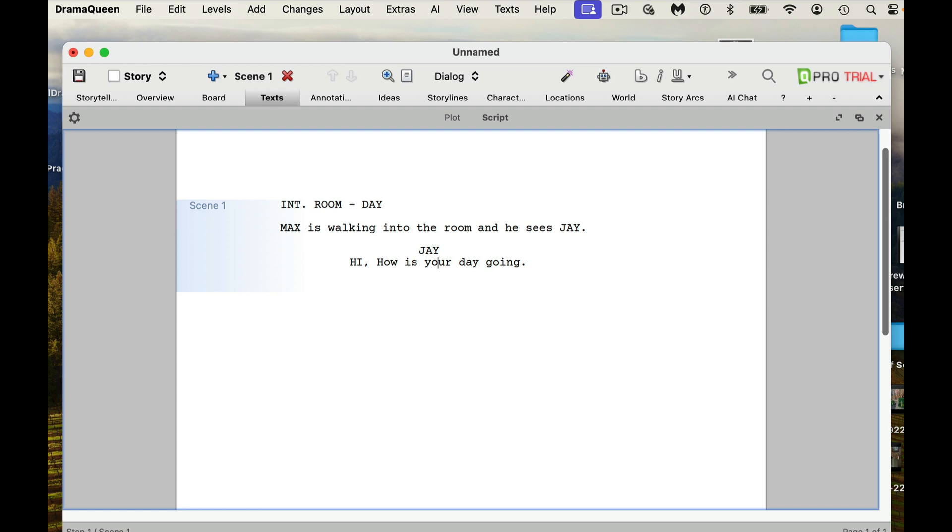But on first look, it doesn't look as nice as something like Kitscenarist or Fade In or Final Draft. There's just too much stuff going on. Not to say that stuff isn't going to be helpful and help you produce a wonderful story. But looking at this from somebody who's maybe new to screenwriting, it doesn't look like something that I would probably jump in and get right away. I would definitely trial it for 30 days, and it's nice that they do that. But then see if that's something that you're going to want to do.